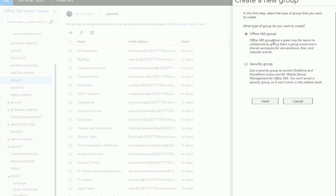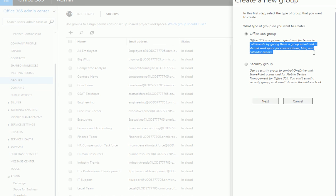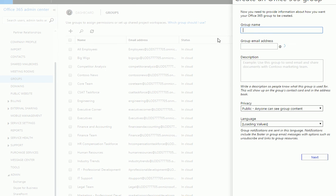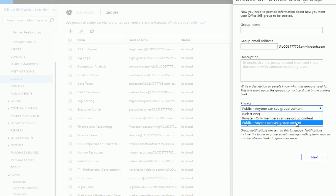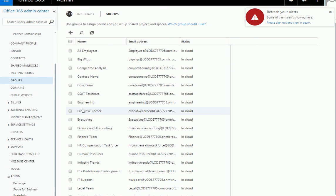To add a group, click the plus sign and it will ask whether this is a security group or an Office 365 group. An Office 365 group gives members a group email and a shared workspace. You can send an email to the group address and it goes out to everyone in the group. Give it a name, description, and choose public or private.